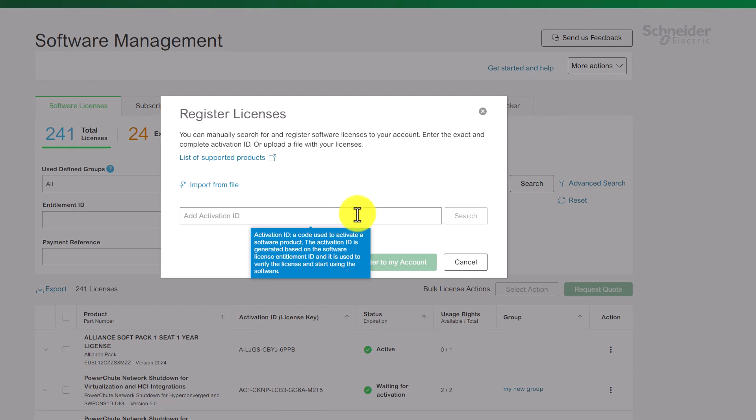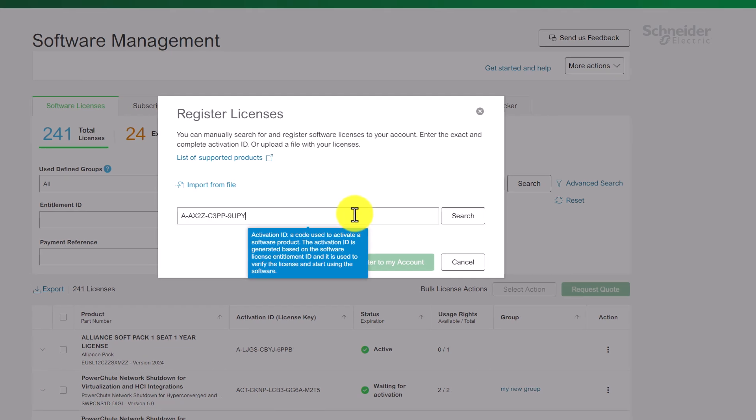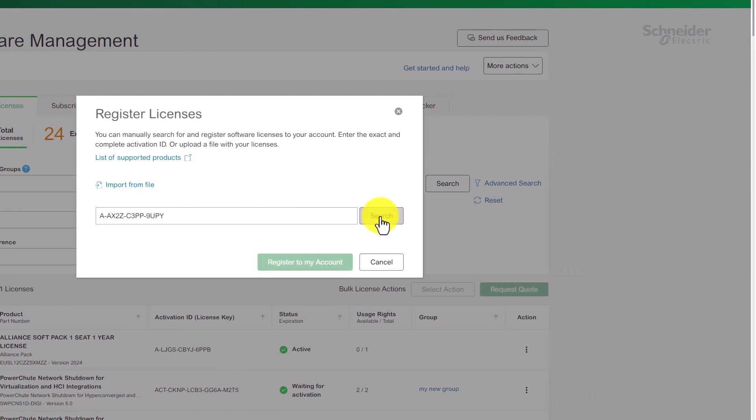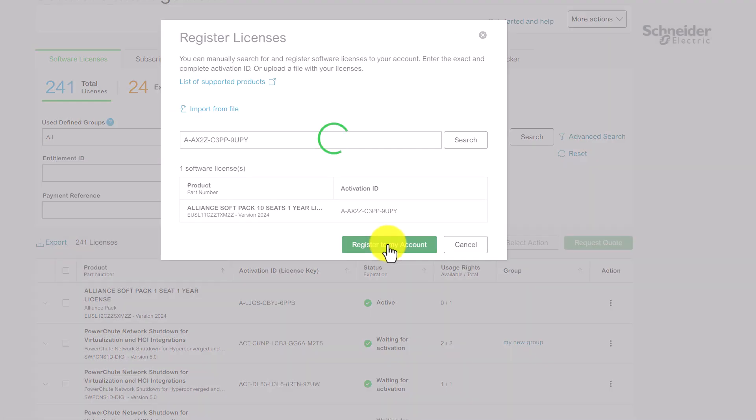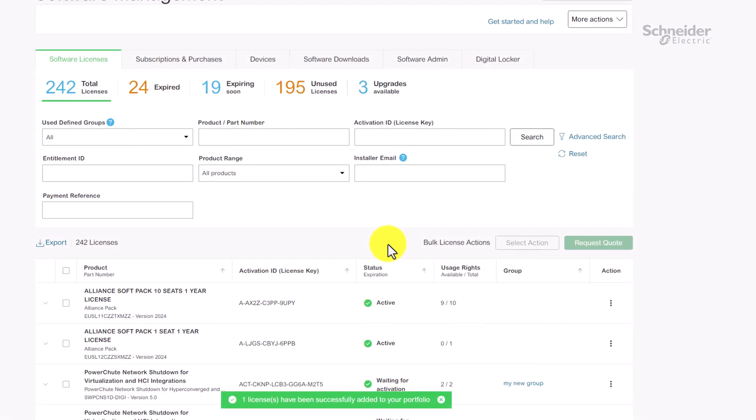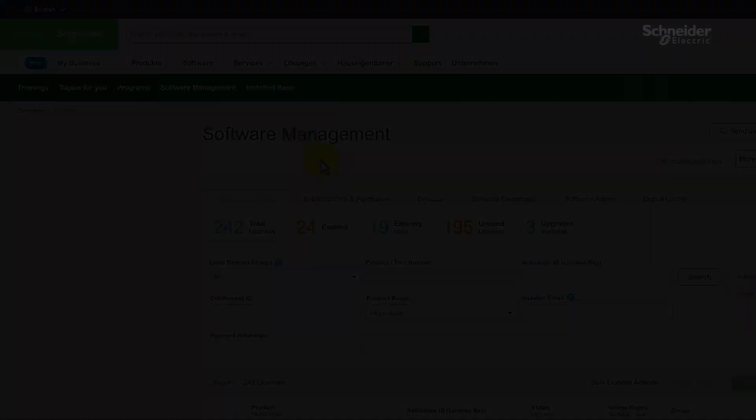And if you don't see a license listed, you can easily register and add it. The same concept applies to your subscriptions.